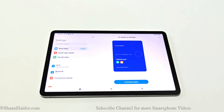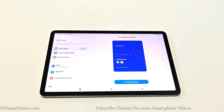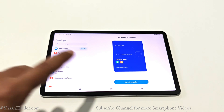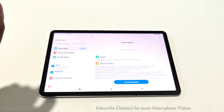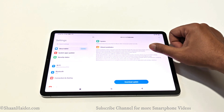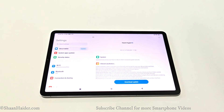It is 1.7 GB in size. If you want to know what new features Xiaomi HyperOS is going to bring to your Xiaomi Pad 5, you can tap on 'Learn What's New' and here you will find the changelog showing what new features this particular software update will bring to your device.